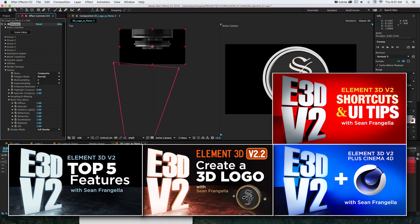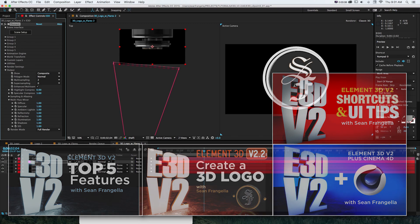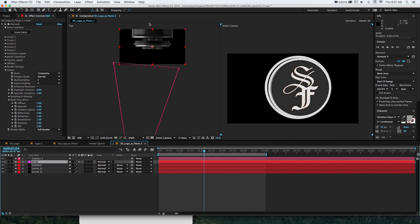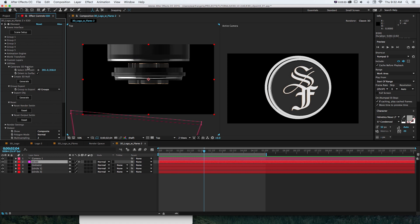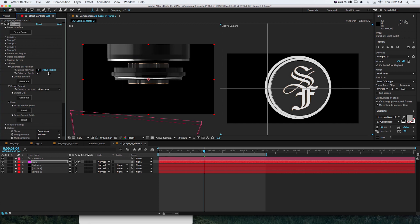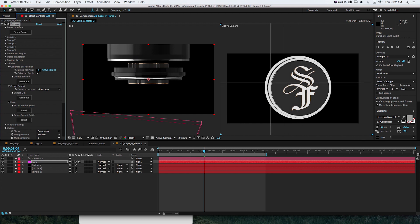If you already have a 3D object and just want to skip to how to connect optical flares to it, let's get to the point. We need to generate some nulls exactly on these points so we can have everything sync up. Go to utilities and select the "generate 3D position null" option, then click the crosshair icon in whichever window you're working in and click in 3D where you want it.